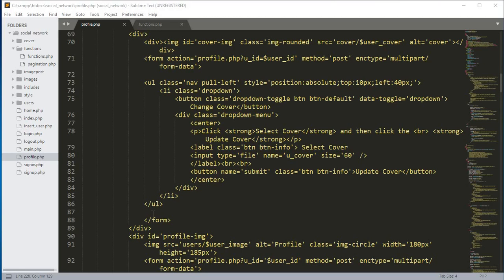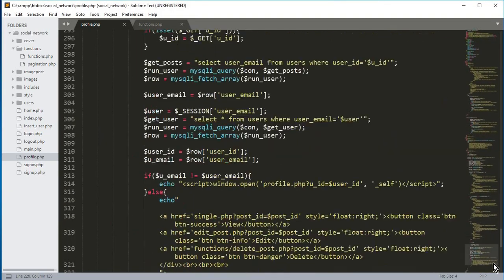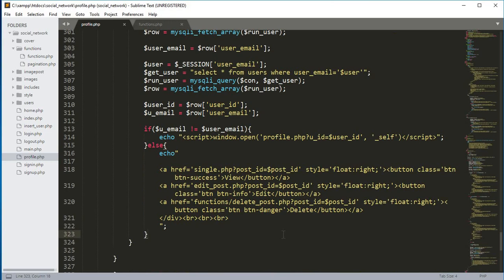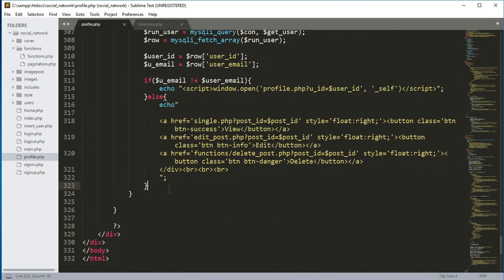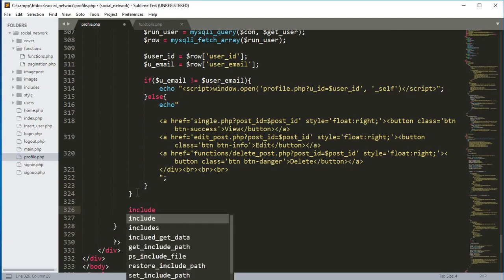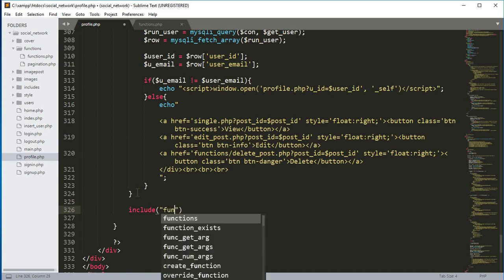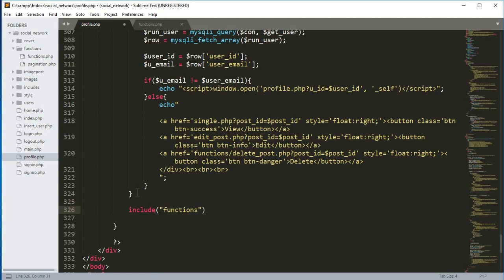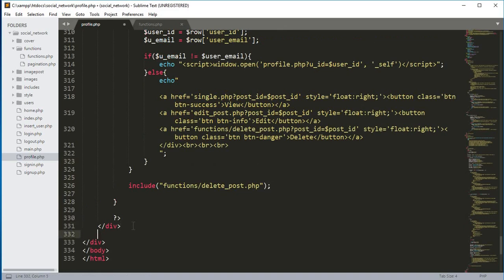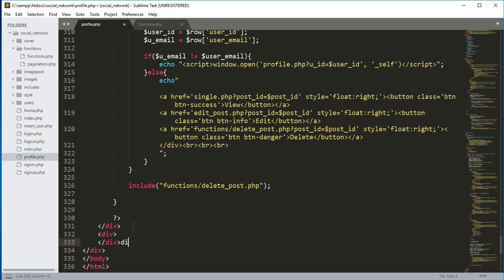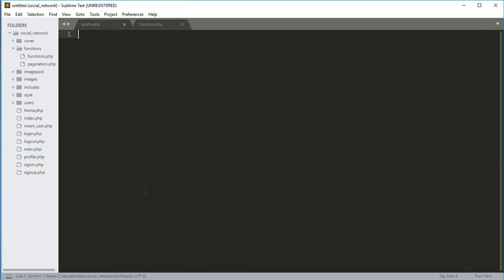Hello guys, welcome back to Coding Cafe. In this tutorial we will first add a few lines to the profile.php file. After this div we need to include the functions folder and then the delete_post.php file. We will create this delete_post.php file in this video, but first we need to include that on the profile.php file. We will add another div with class equals col-sm-2.